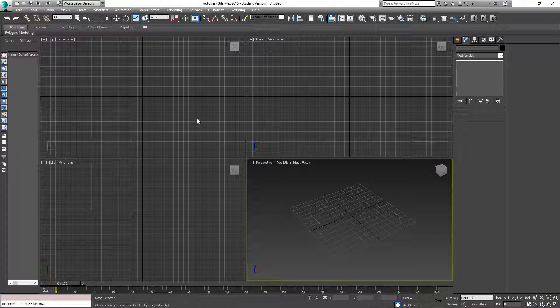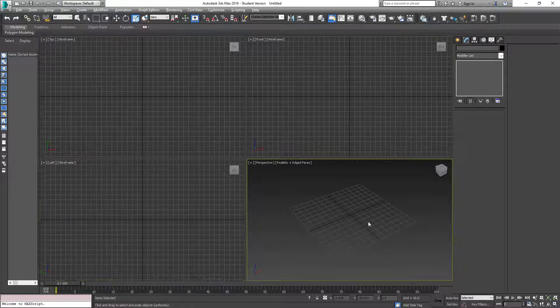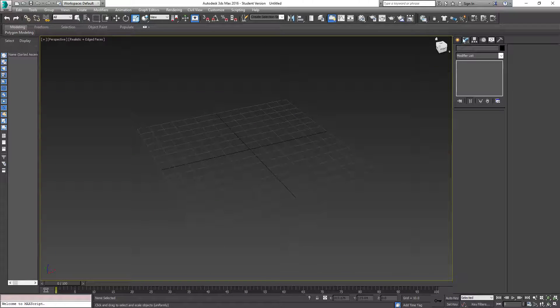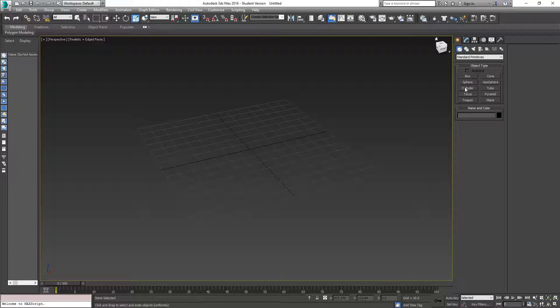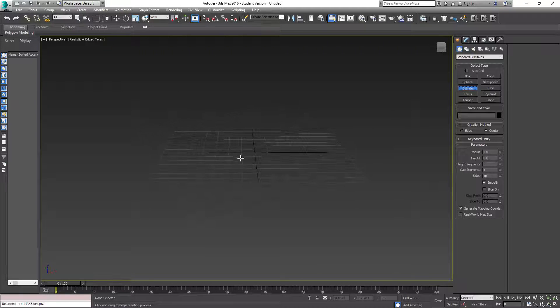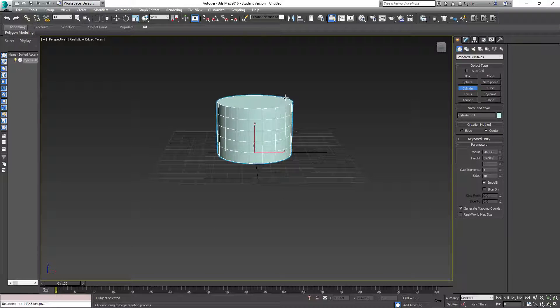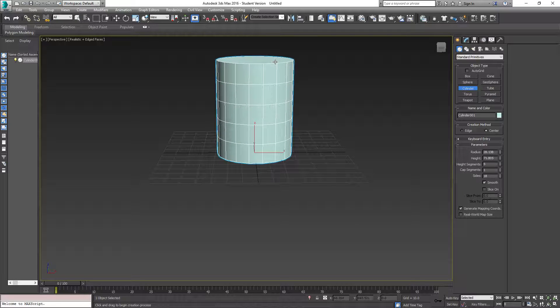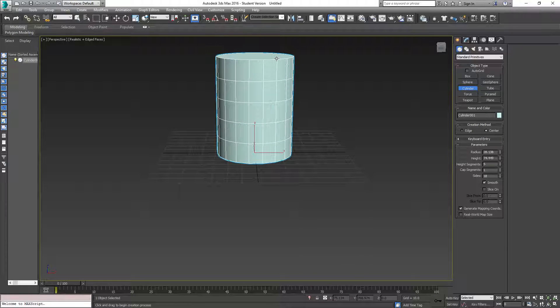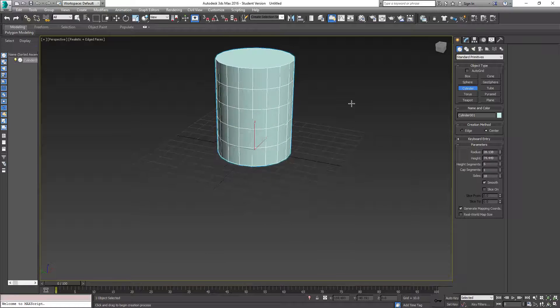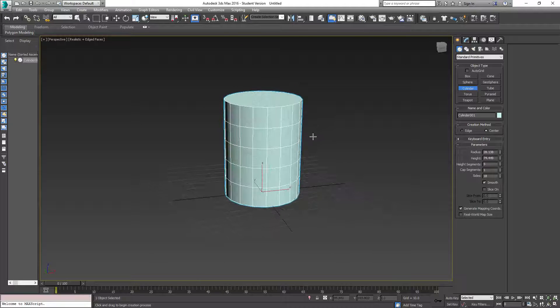Got my four viewports here. I'm going to select this one, Alt-W to maximize it. So up here, go to my Create tab. I'm going to get Cylinder because barrels are of a cylinder shape. I'm going to click drag, let go, pull up, get an idea of how high or how tall I want my barrel to be. I'm going to click again. Now I have a cylinder.